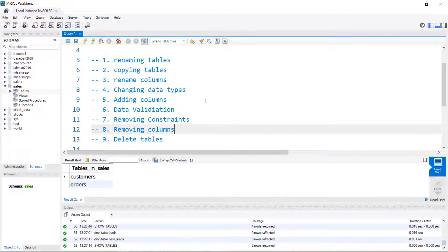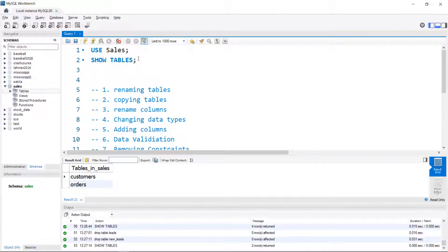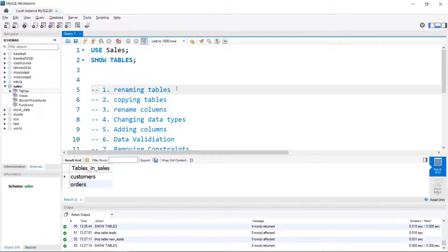In this video, I'm going to be going through how to modify tables in MySQL using the Workbench. In particular, I'm going to be showing you how to rename tables, copy tables, rename columns, change data types, add columns, add data validation, remove constraints, remove columns, and then finally delete tables. I made a pretty simple database with two tables — customers and orders — and I'll make those available on GitHub. You can find a link for those data files in the description.